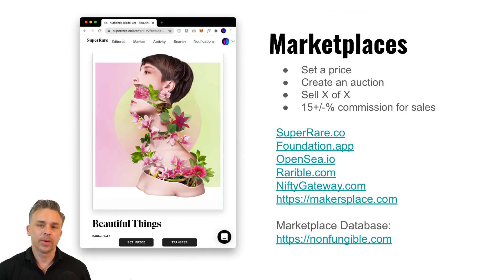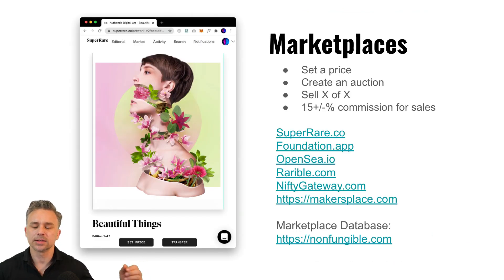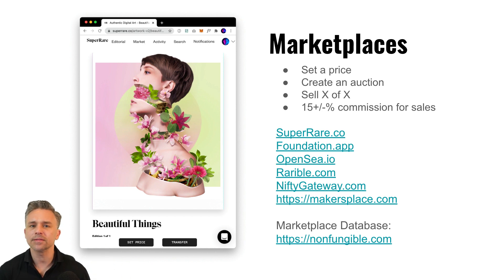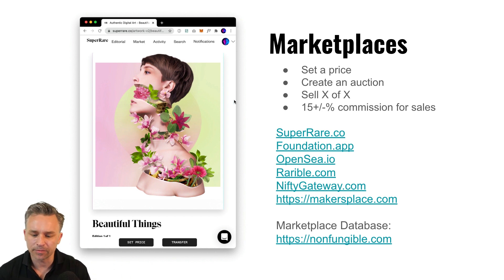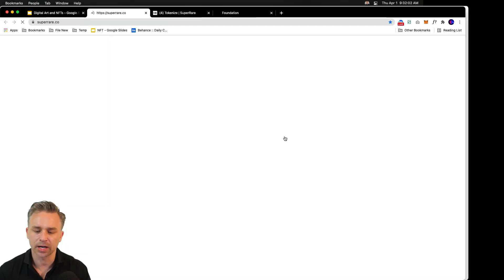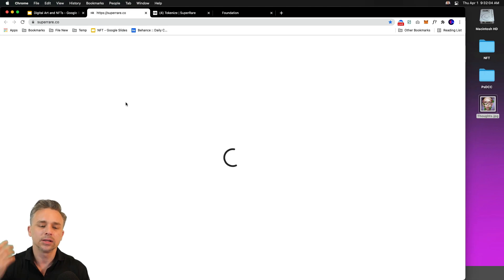There are many marketplaces, right? But we can set a price, create an auction, do all sorts of things. Sell a limited number. In fact, that's the one I want to check out right now.